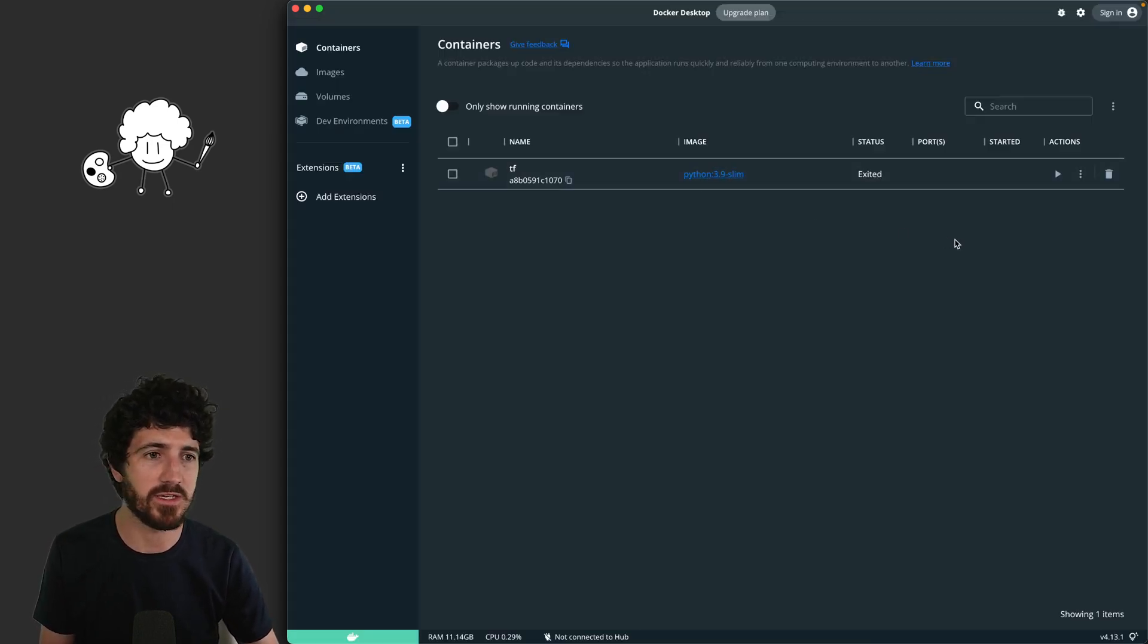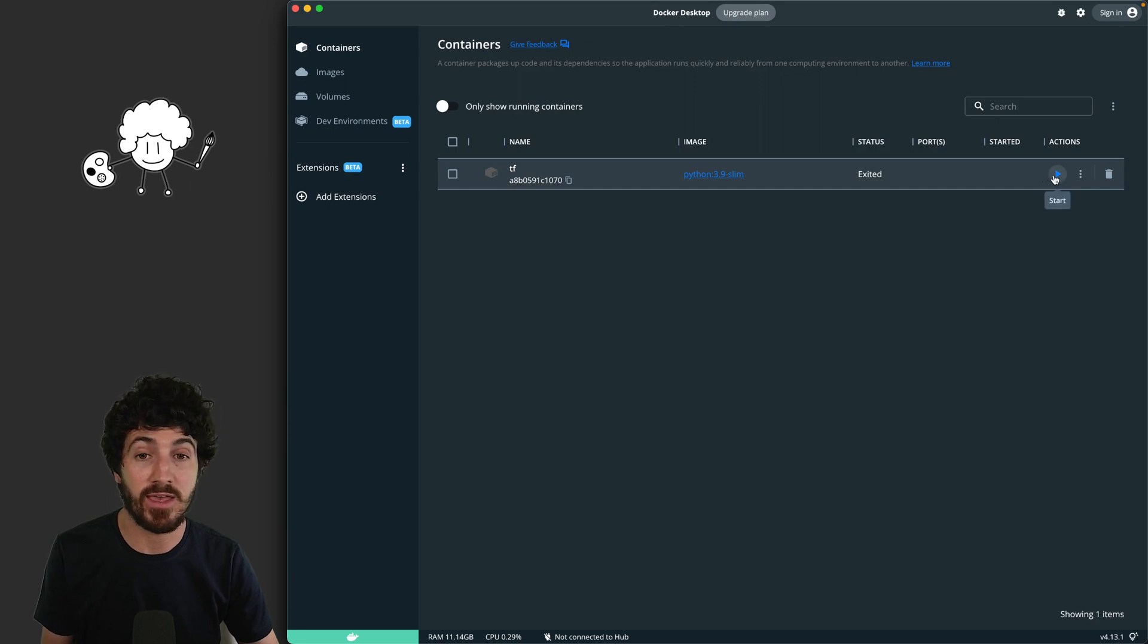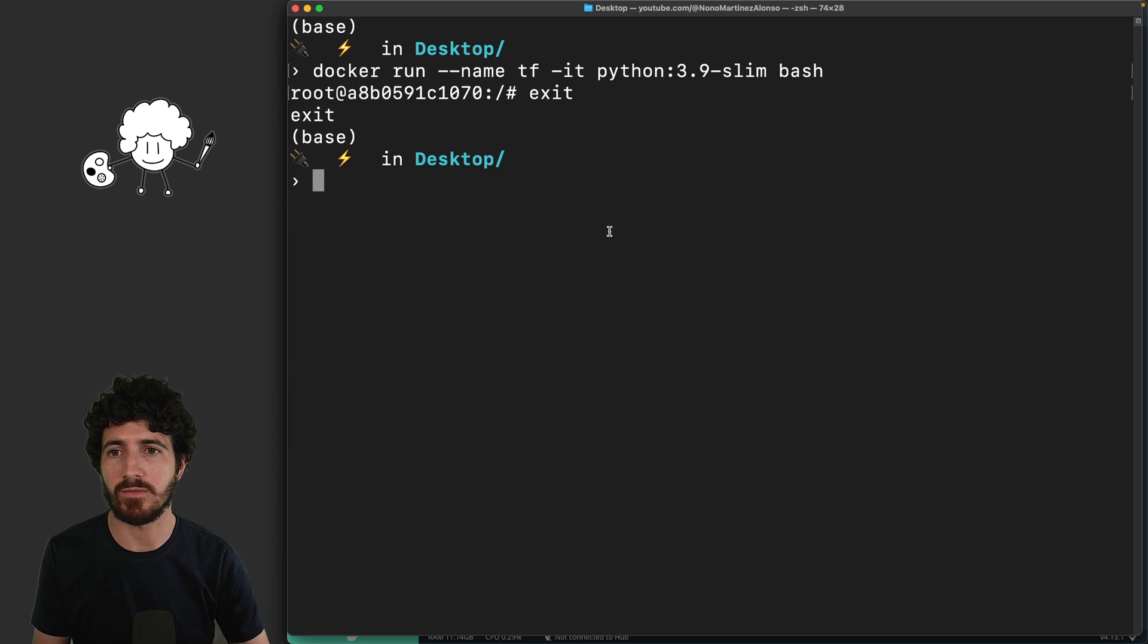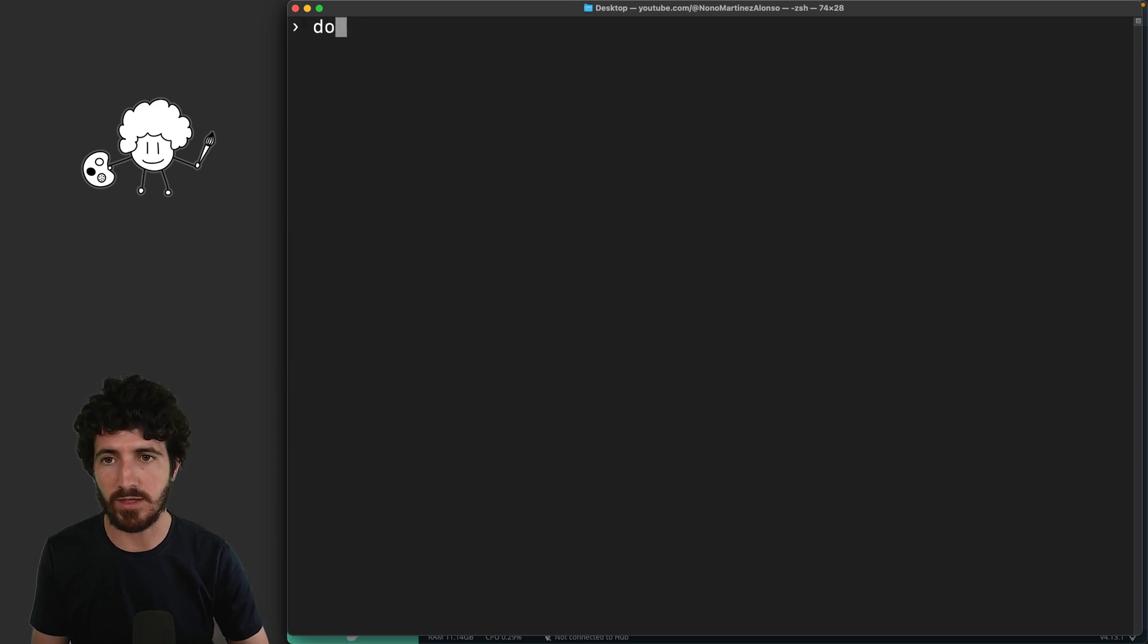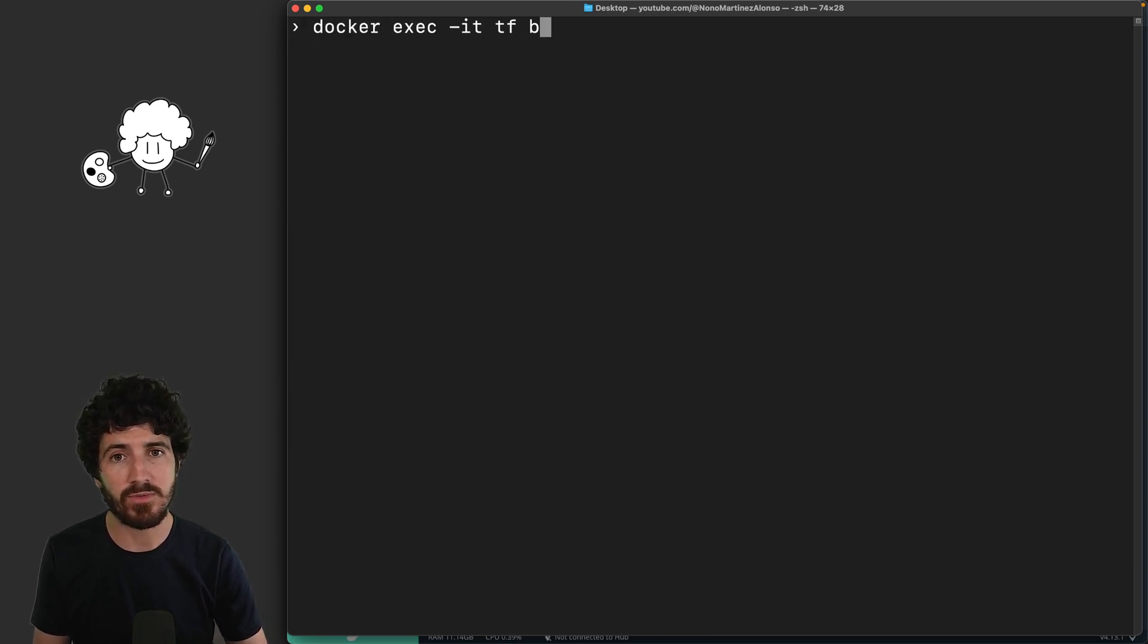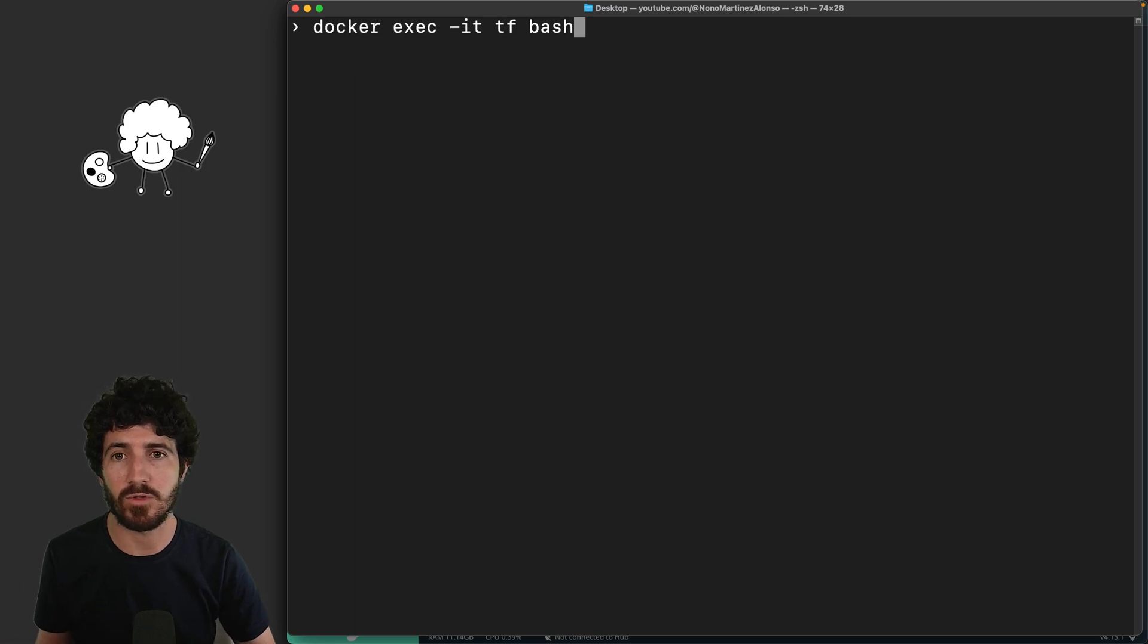When we exit, we'll see that these actually get stopped. How do we get back to it? If we get stopped, we click play. We now run here docker exec -it, the name of the container, and then what command we want to run on it.